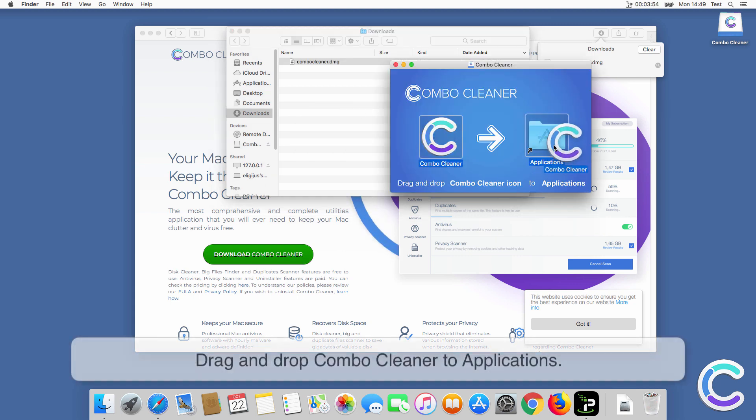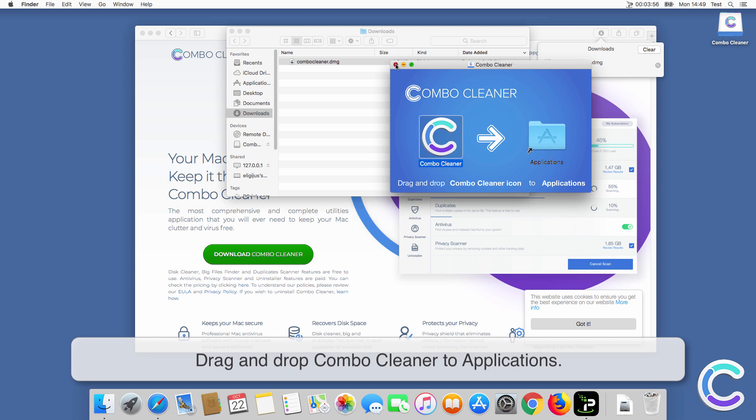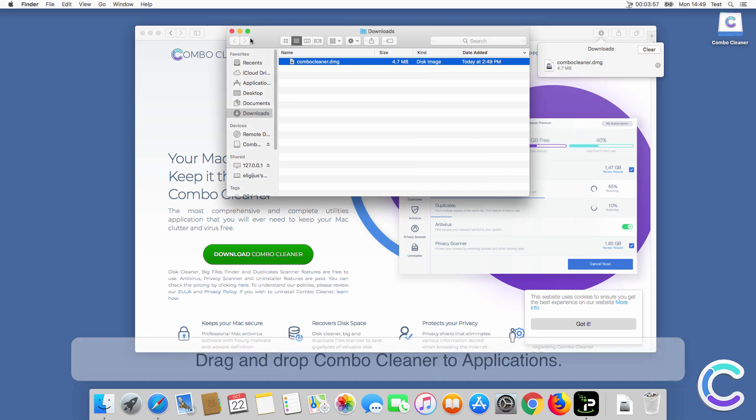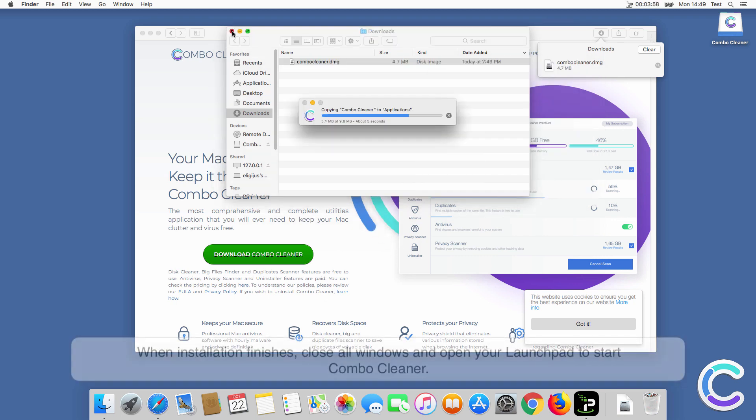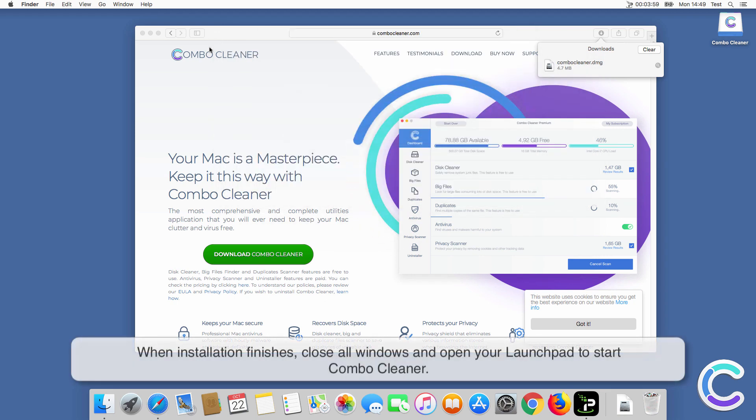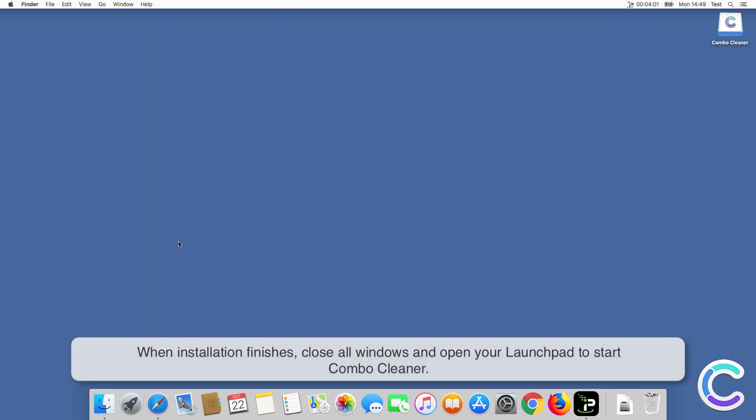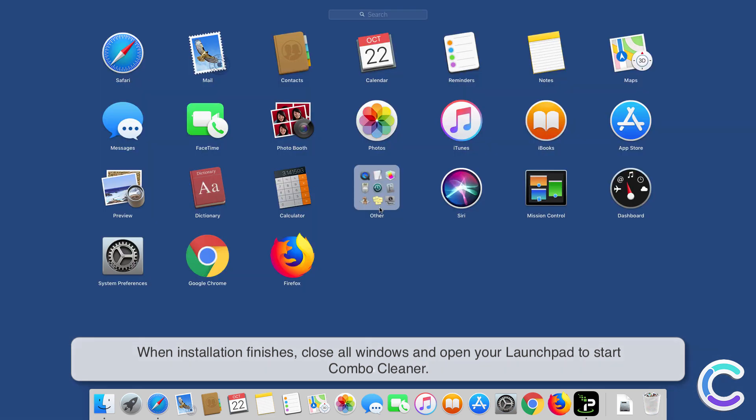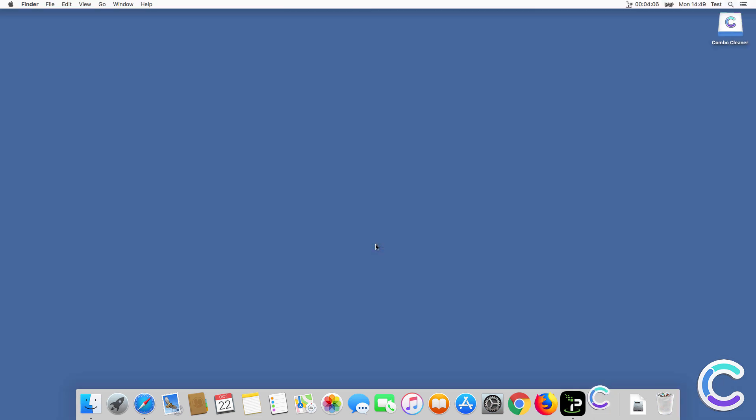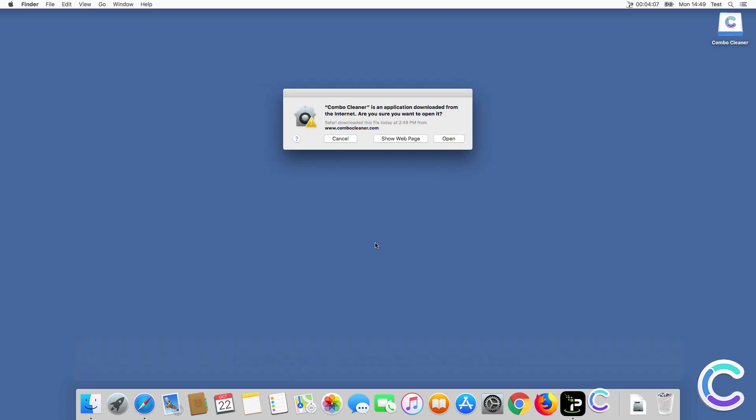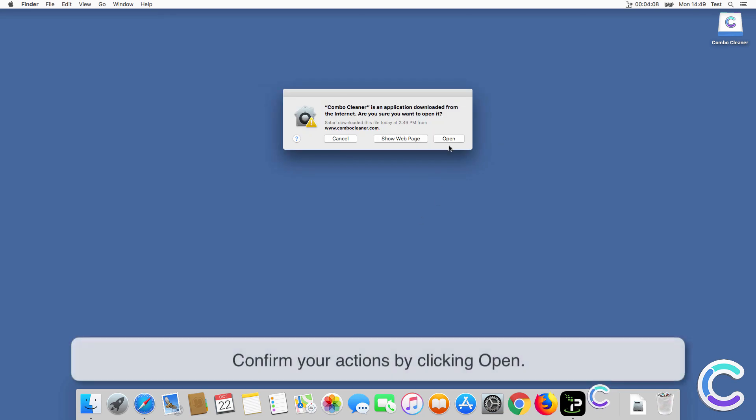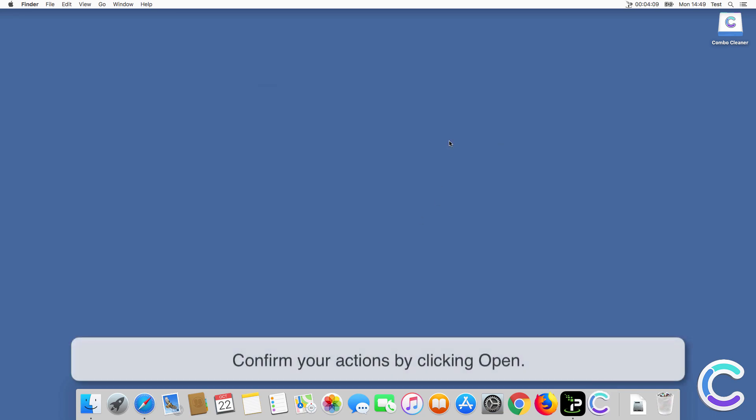Drag and drop ComboCleaner to applications. When installation finishes, close all windows and open your launchpad to start ComboCleaner. Confirm your actions by clicking Open.